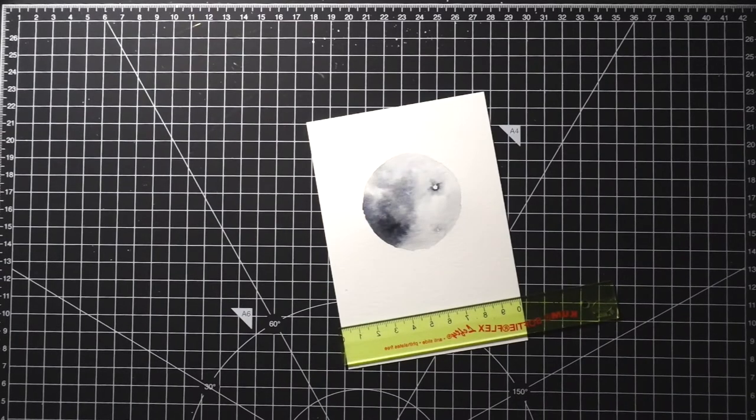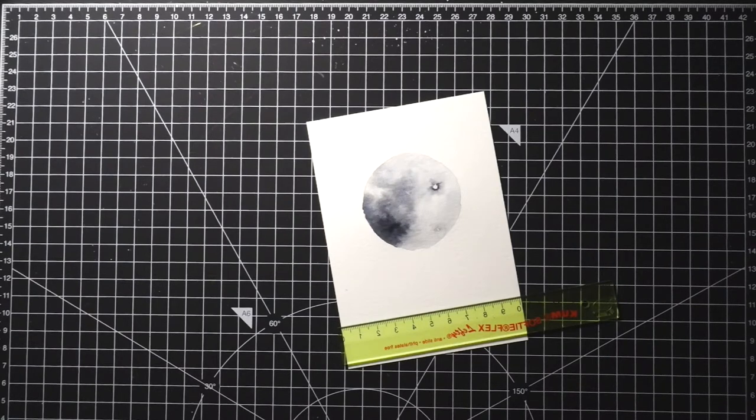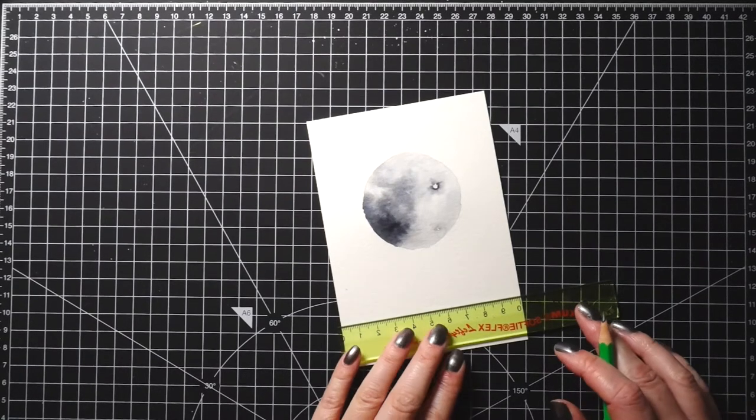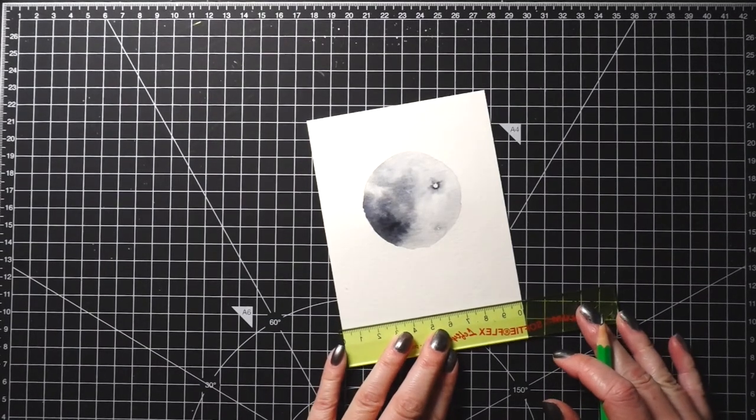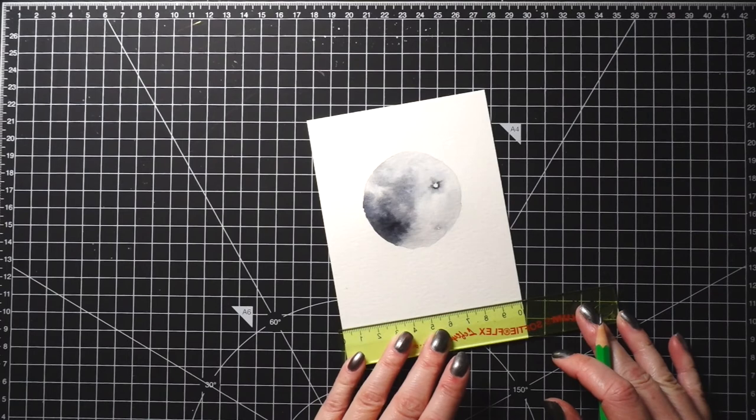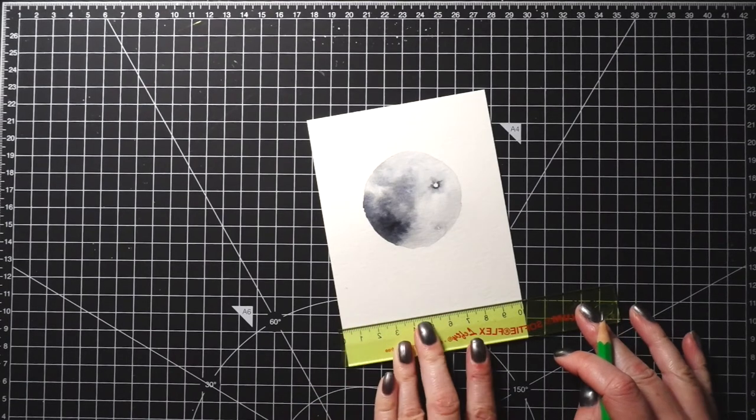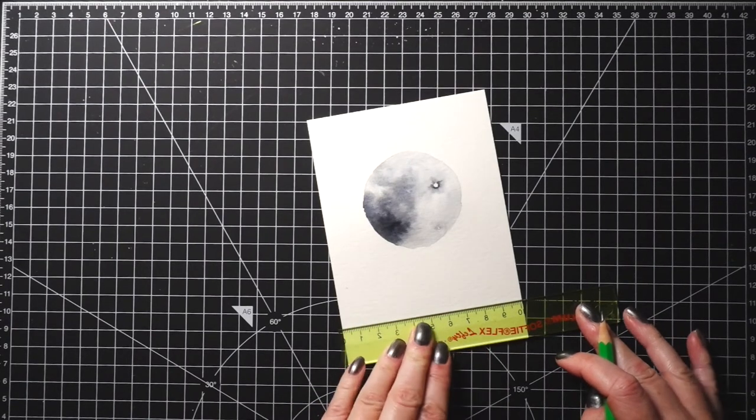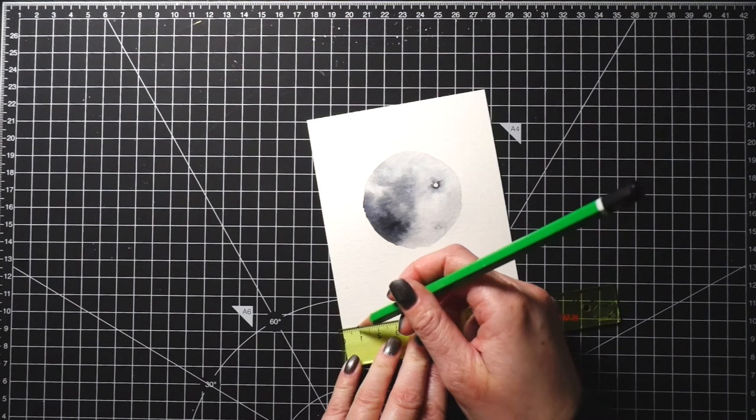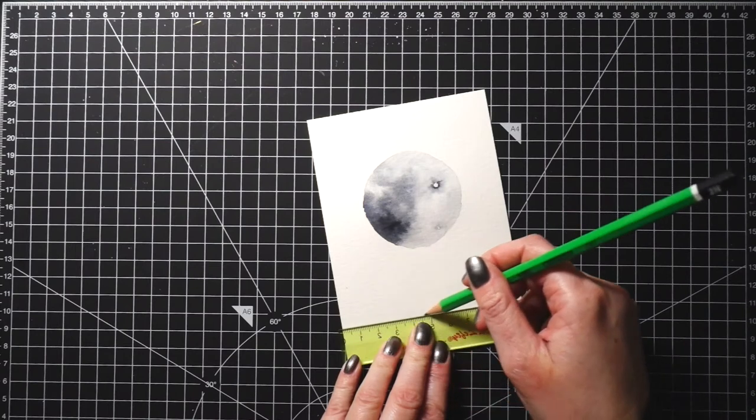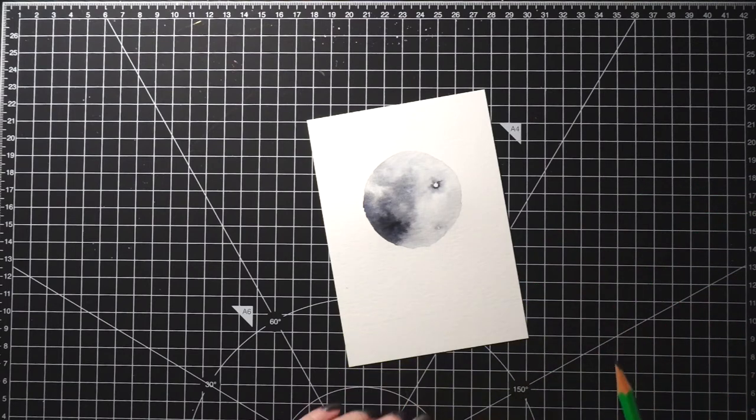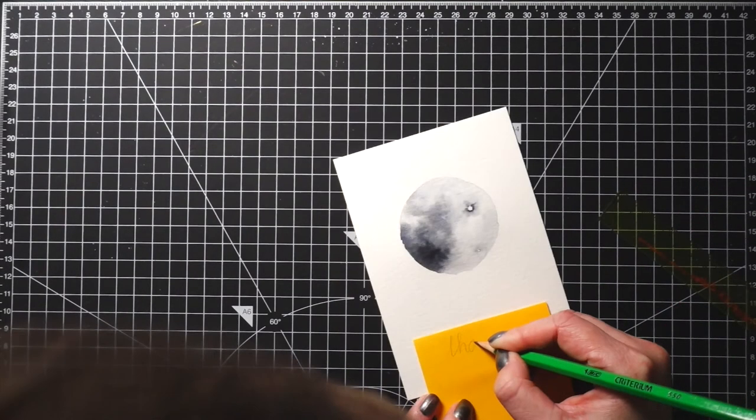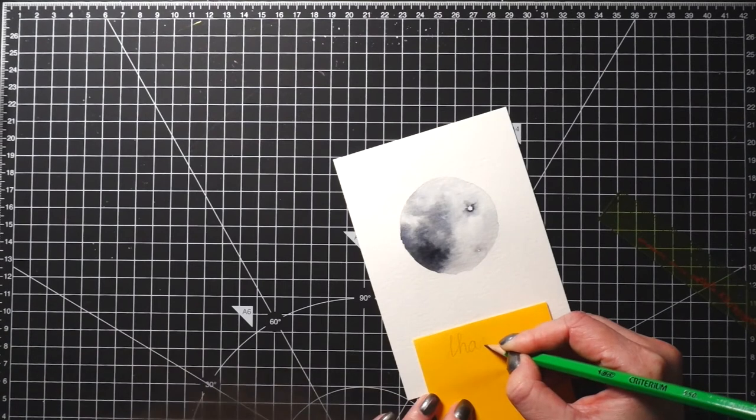After I was happy with the look of the moon, I let it dry. Once it was dry, I worked on the sentiment. Since this is a completely DIY card, I used a black fineliner to write my own sentiment. But if you have stamps, you can just use a stamp. I decided to do a thank you card.